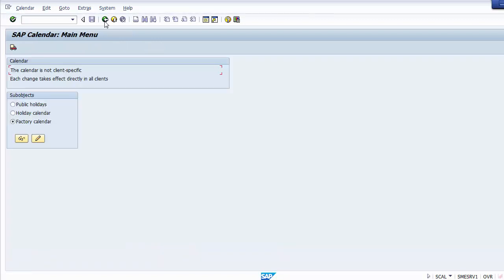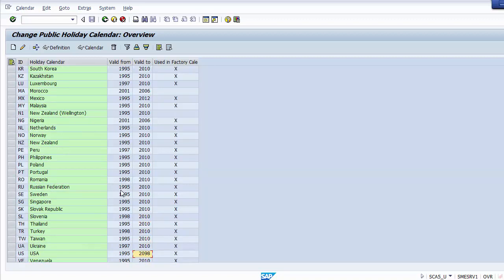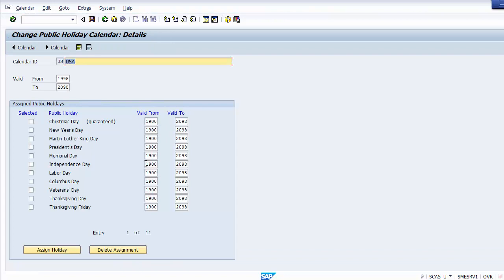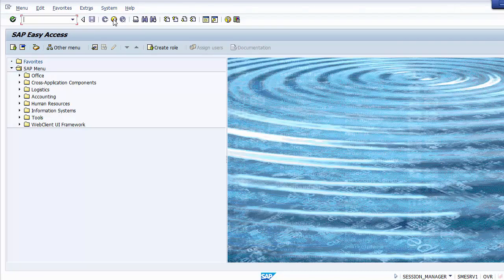This activity of defining the factory calendar is not done by the FI consultants — it is just for knowledge. If you want to add a holiday calendar, you can select the change option and add the calendar. The calendar shown is valid only for 2010; if you want to create for the next year, you can add further. The public holidays for the United States are reflected in the SAP system. This factory calendar activity is to be done by the MM or PP consultants.